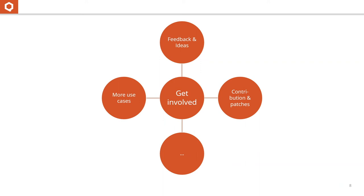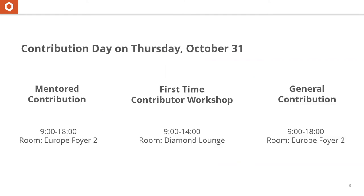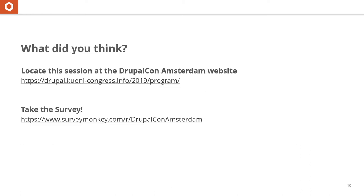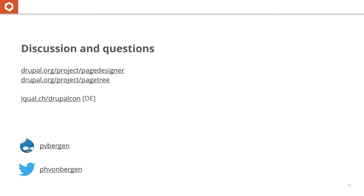Before we close, one more thing. Don't forget the contribution day. What do you think of DrupalCon and my session? You can head over to these two projects, or to the website to get the slides, or catch me on Drupal.org or Twitter. I tried to keep it short, so we have time to actually interact. Thank you very much.